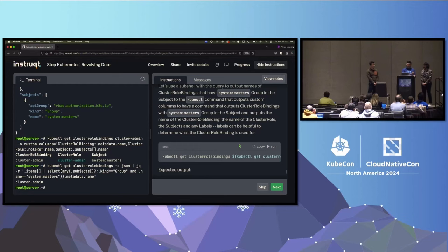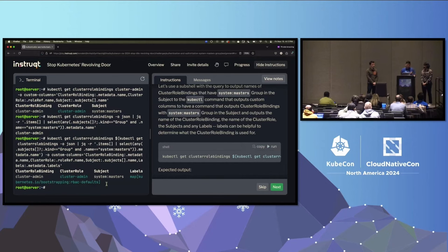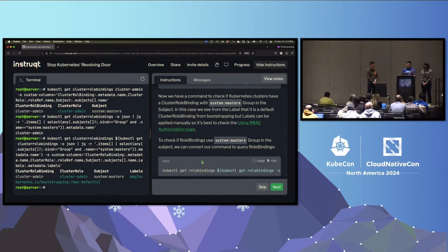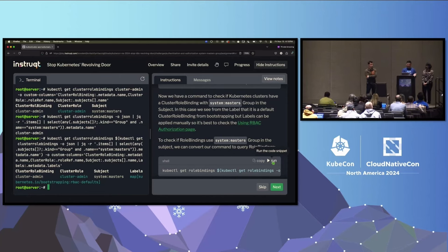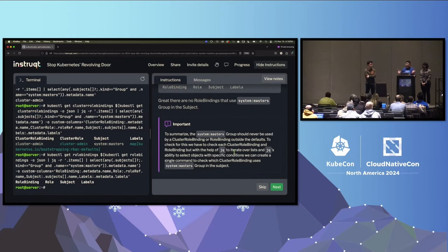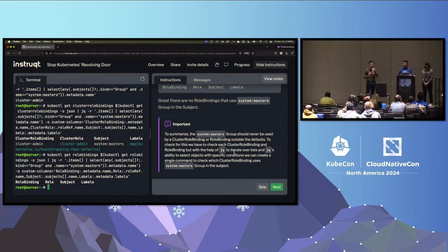We have a nice output of the cluster role binding with the subject system:masters and any possible labels that tell us it's actually used for bootstrapping and is part of the RBAC defaults. Now let's check if there are any role bindings that use system:masters — and there are none, which is our expected output. To summarize: system:masters is a special super user group used for bootstrapping and should not be used by any cluster role binding or role binding outside of the defaults. We used JQ to iterate over all cluster role bindings and role bindings.